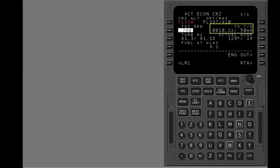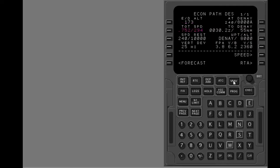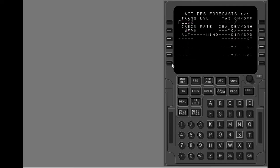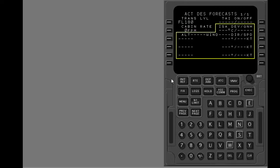You are 50 miles from top of descent. Show the descent page, then show the descent forecast page. On this page, you put in forecast ISA deviation, QNH, and winds for up to three altitudes.